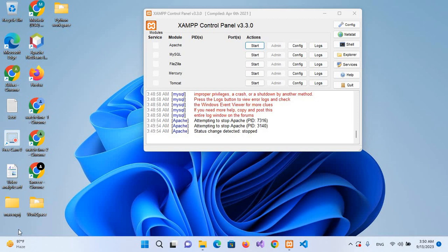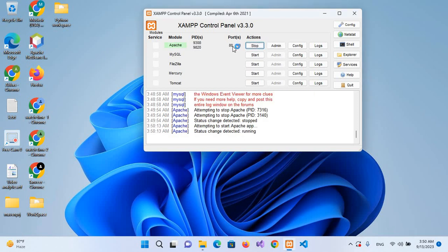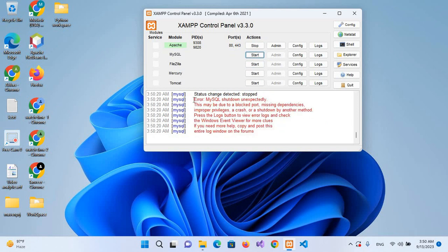Bismillahirrahmanirrahim. Hello guys, welcome to my channel. Today in this video we will learn to fix the error 'MySQL shut down unexpectedly.' First, I will start Apache - it started successfully. Now if I start MySQL, it is showing us this error: 'MySQL shut down unexpectedly.'